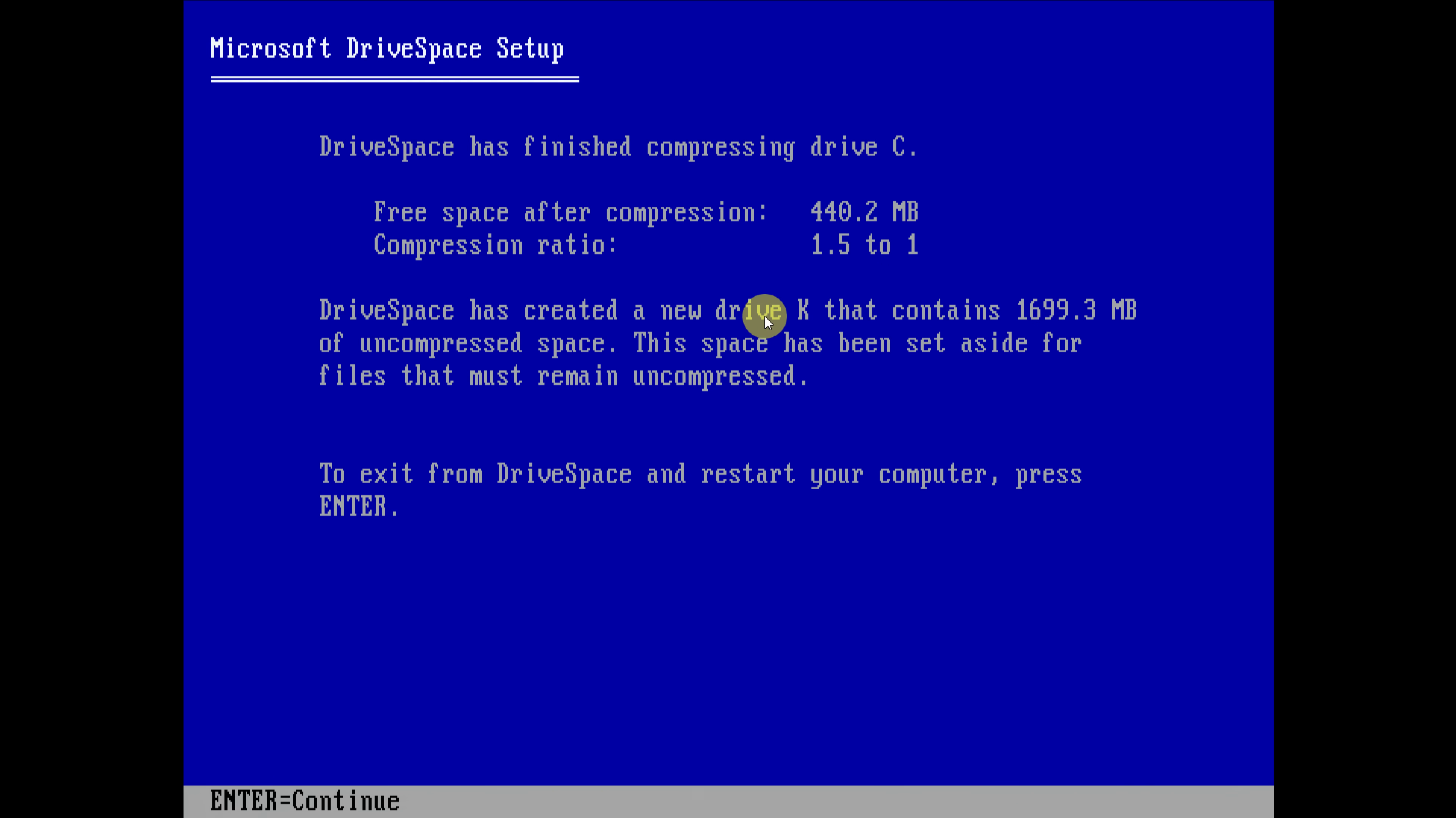Drive space has created a new drive K. Why? That contains 1699.3 megabytes of uncompressed space. That's not what I wanted. I wanted to compress the entire drive. Oh no, no, no. Okay, let's do a reboot.